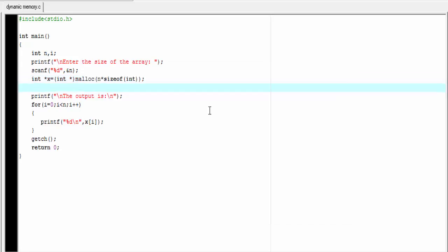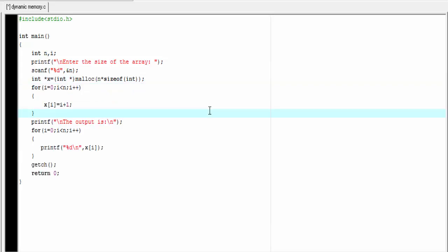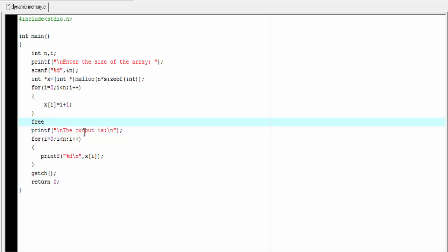I am going to paste the initialization loop again. Next, we talk about the free function. When we allocate memory dynamically, it remains allocated during the lifetime of the program until we deallocate it explicitly. To deallocate memory that was allocated by malloc or calloc function, we have a function named free. And here we pass the starting address of the memory block as argument. The starting address of the memory block is stored in x, so I am going to write here free(x).